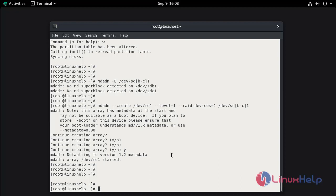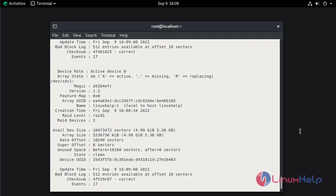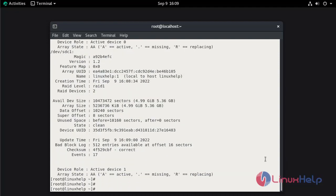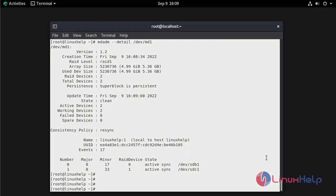Now we are going to verify the status of the RAID level. Run: mdadm -E /dev/md1. Here you can see it is configured as RAID level 1. To verify the MD device status in detail, run: mdadm --detail /dev/md1. Here you can see the configured device — this is device 0 and this is device 1.